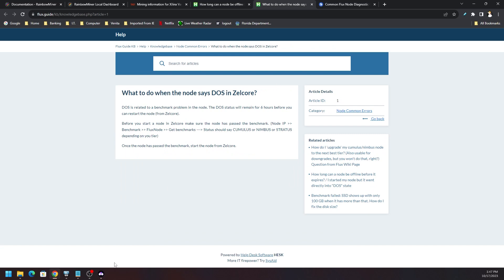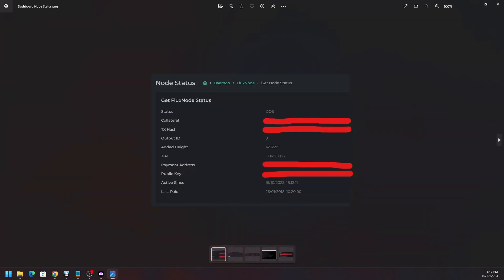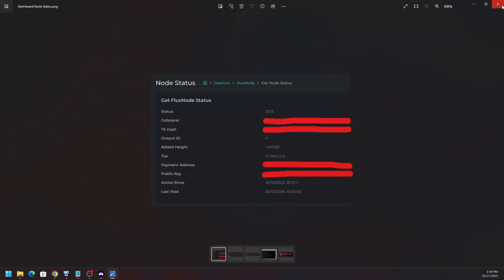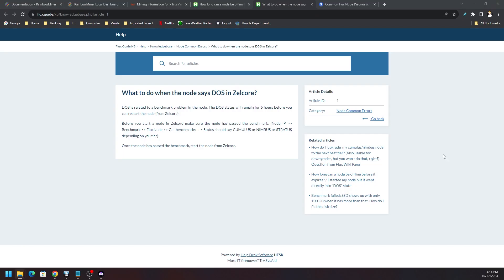And again, you can check that by going to your FluxOS node or your FluxOS page. On the left hand side you will see Flux node, go to get DOS list, search your wallet address by filter, and you should be able to see how many blocks it is until you're able to start back up.